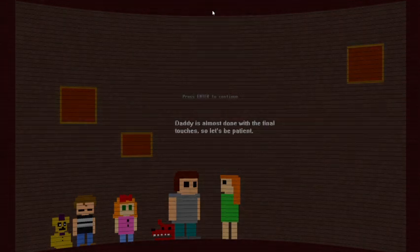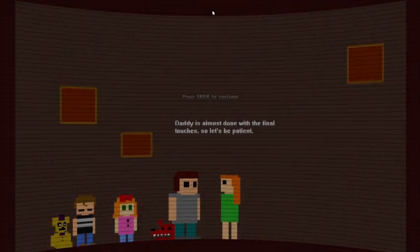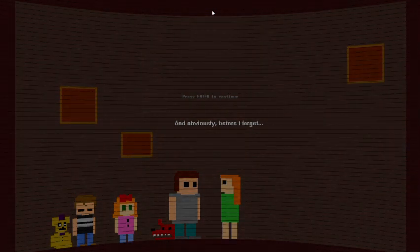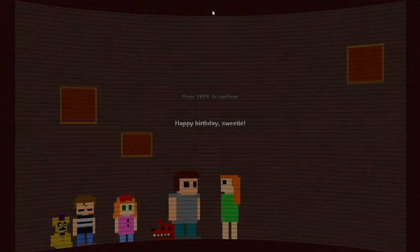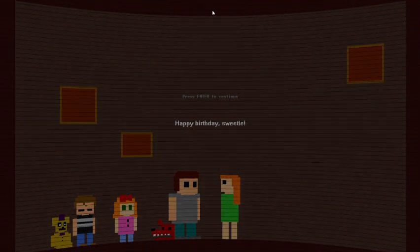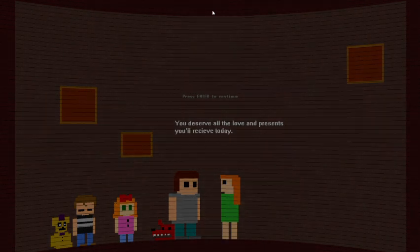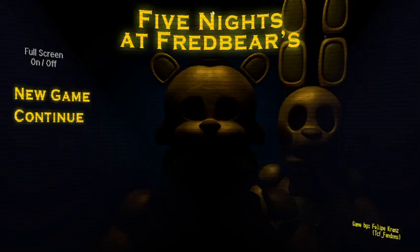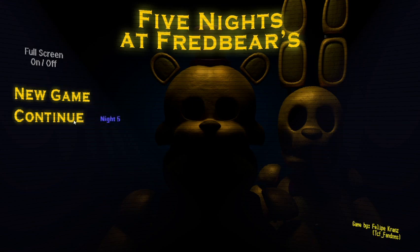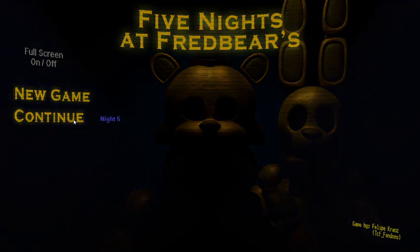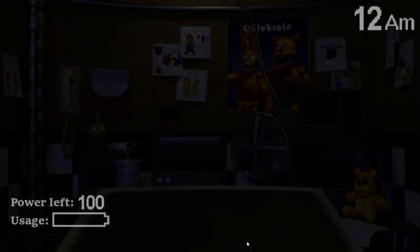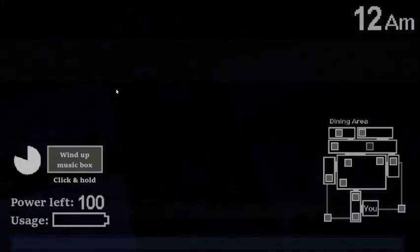All right everyone, it's time to go to the party. Who's excited? Father is almost done with the final touches so let's be patient. And obviously before I forget, happy birthday sweetie, you deserve all the love and presents you'll receive today. Man I was not about to say that because at that point that is weird. You know what, let's actually try night five, see if it's actually difficult or not. Then if we beat it we beat it, if not that's fine. If we don't we can always leave it for the next video.